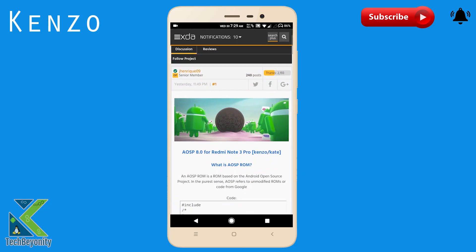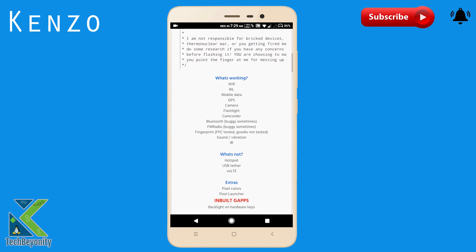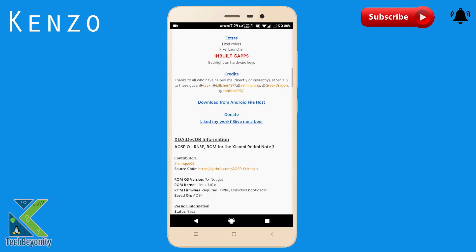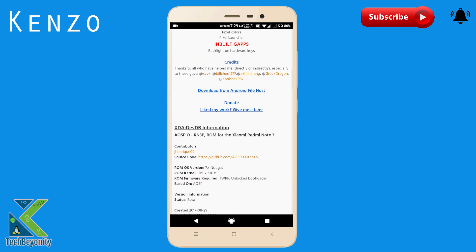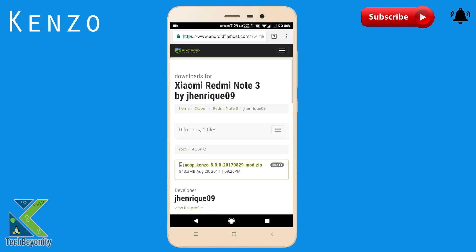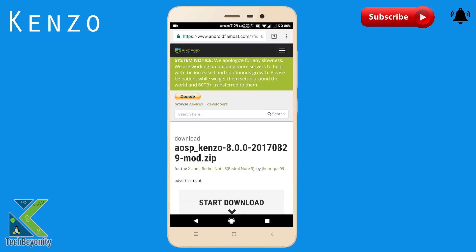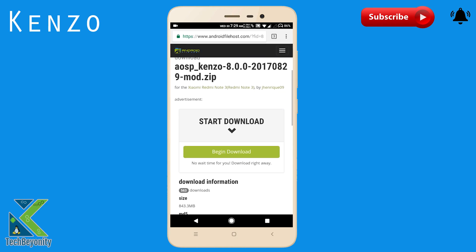Now let's get into the installation process which is pretty simple. Before jumping into the recovery, make sure that you have downloaded the ROM file for which I have given the link in the video description.